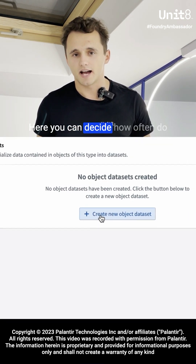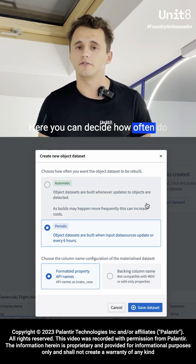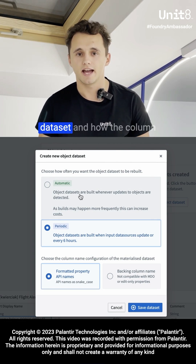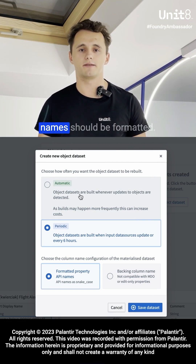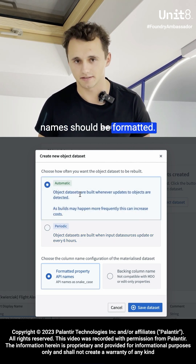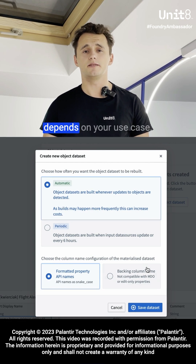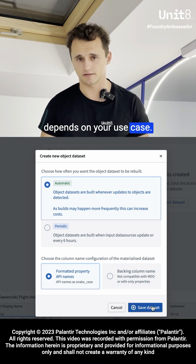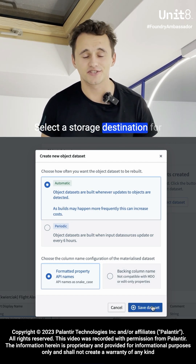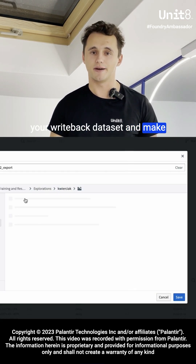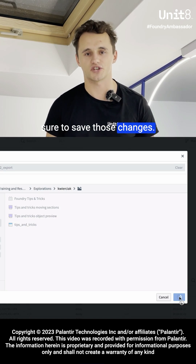Here you can decide how often you want to update your write-back dataset and how the column names should be formatted. The choice really depends on your use case. Select a storage destination for your write-back dataset and make sure to save those changes.